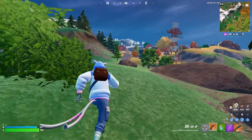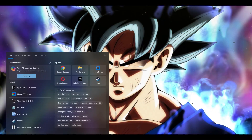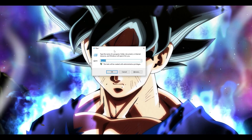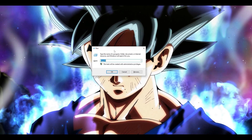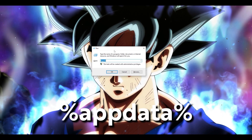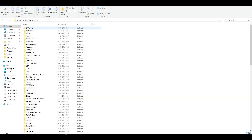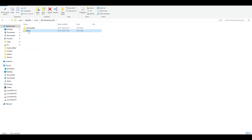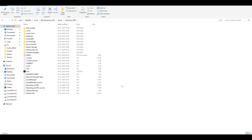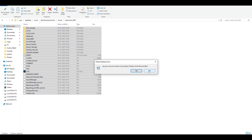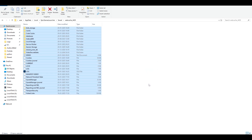First and foremost, come to the search bar and type in 'run'. Once it opens, type the command %appdata%. From here, go to AppData, go to Local, and find Epic Games to launch it. Go to Saved, then WebCache — all these are cache files which you don't need. Select everything, right-click, and delete them, or you can permanently delete them.